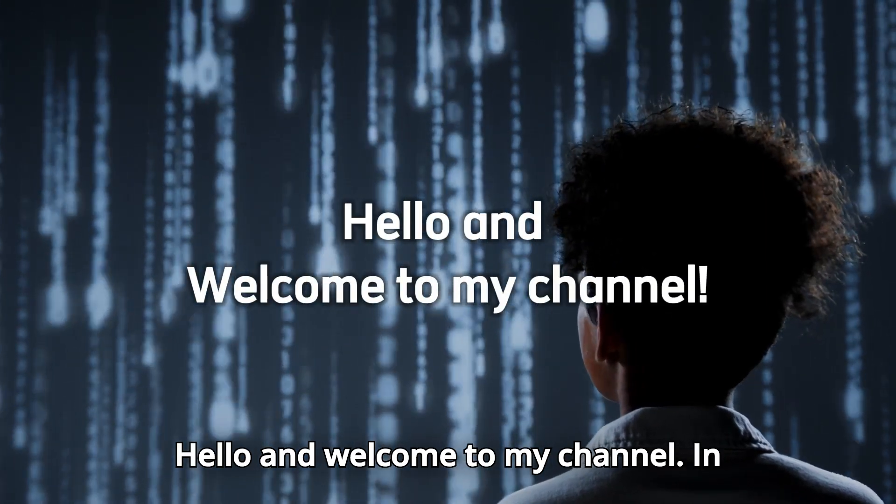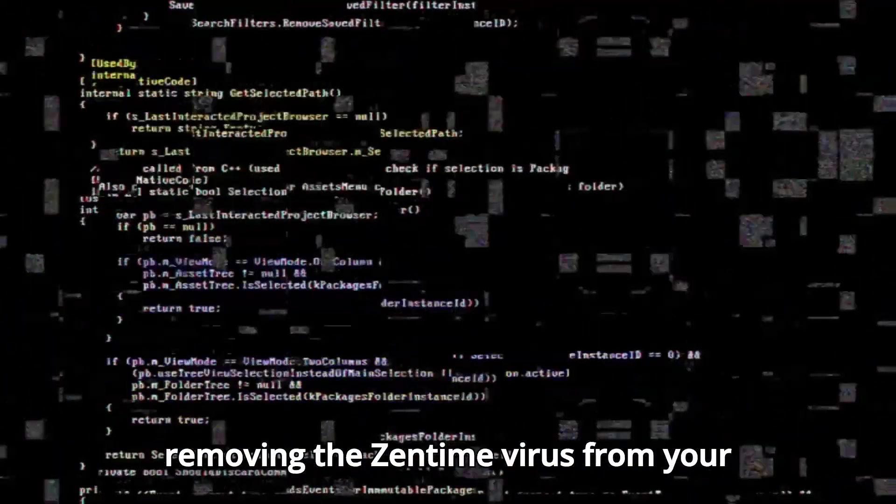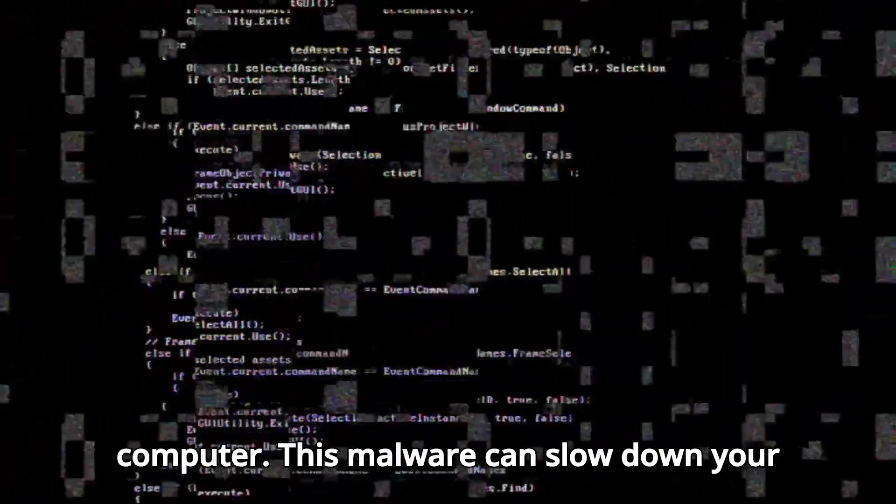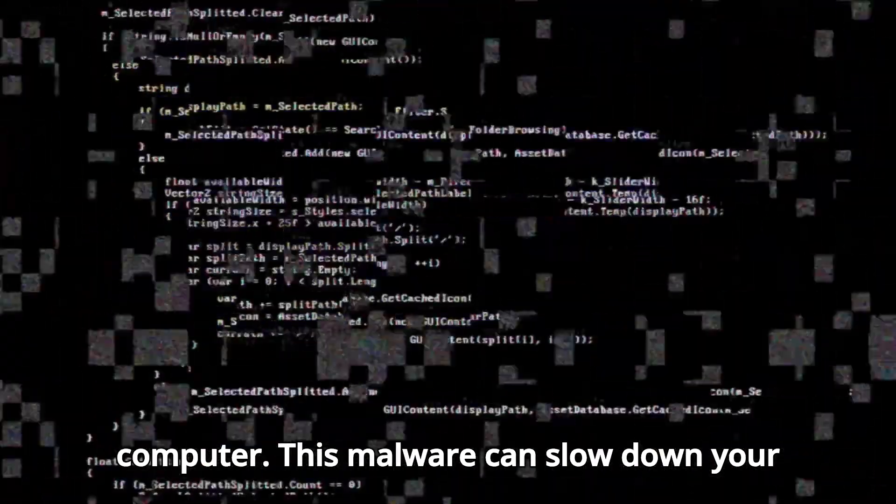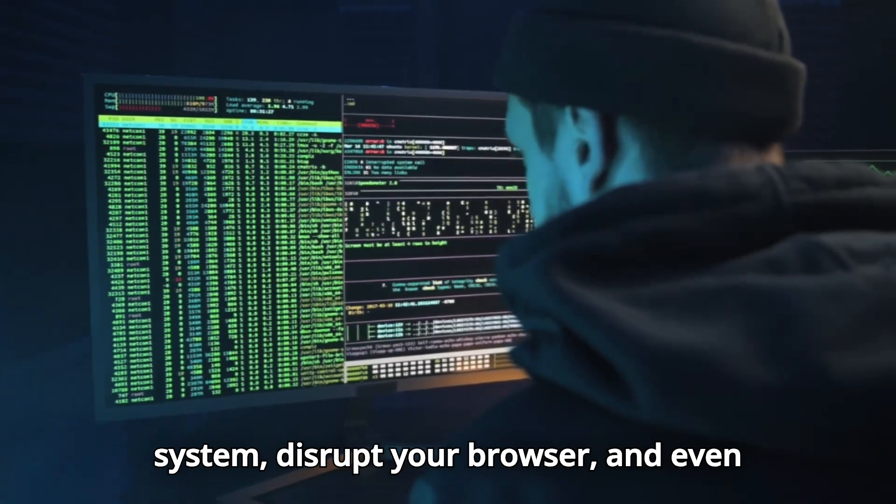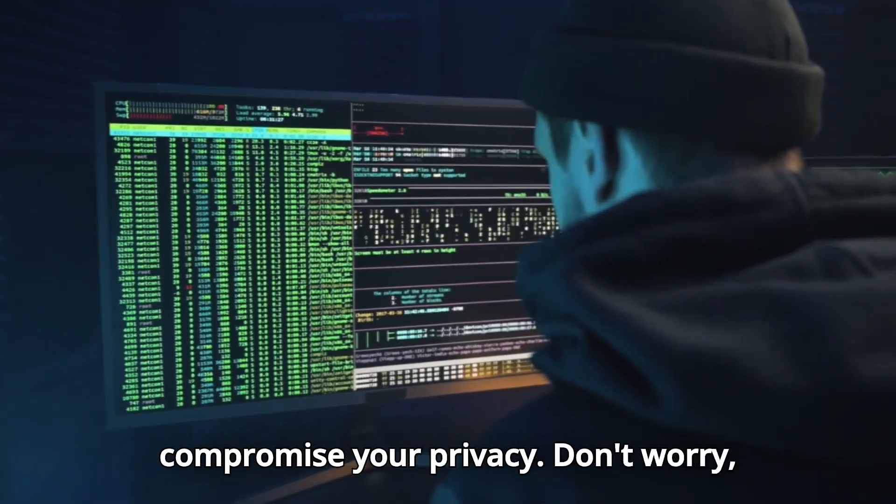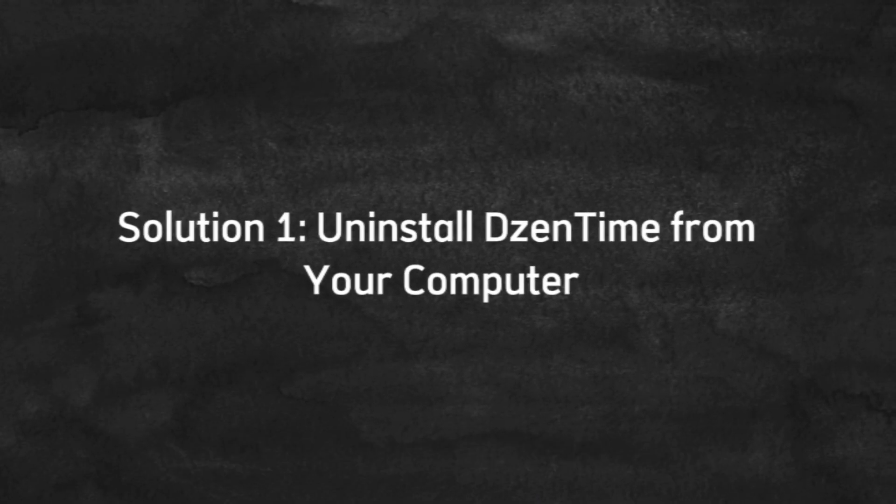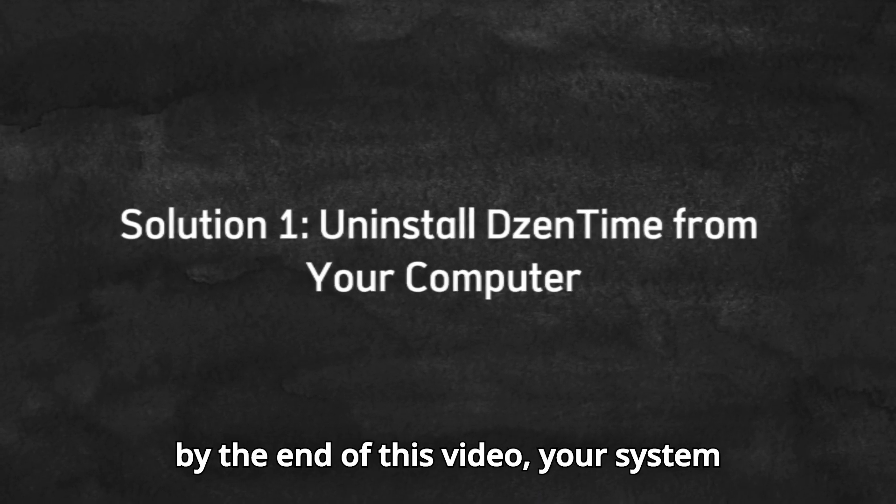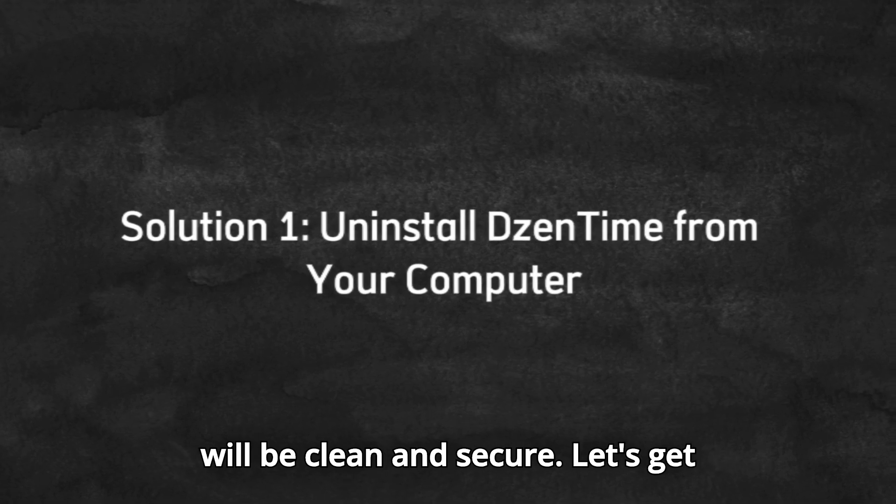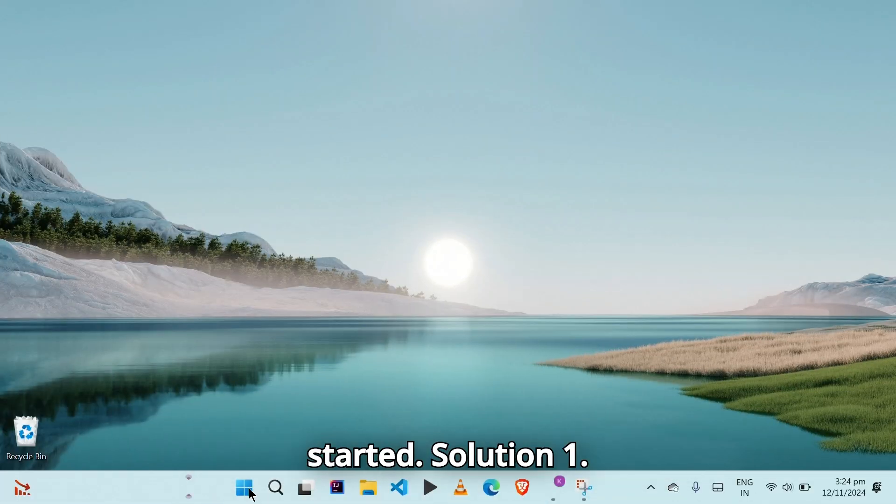Hello and welcome to my channel. In today's video, we'll guide you through removing the Zentime virus from your computer. This malware can slow down your system, disrupt your browser, and even compromise your privacy. Don't worry, by the end of this video, your system will be clean and secure. Let's get started.